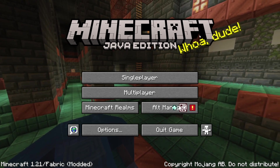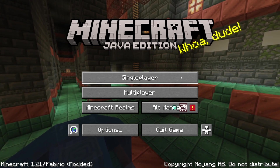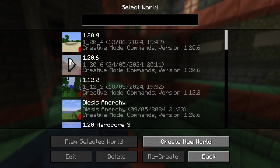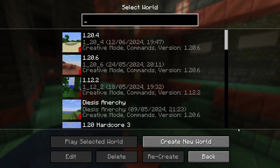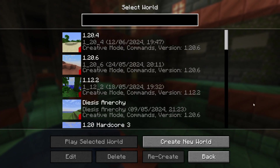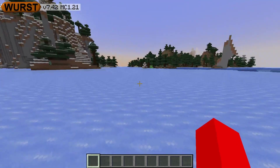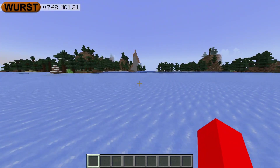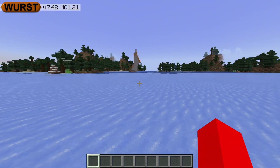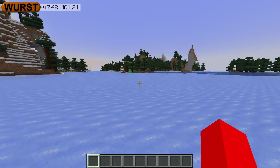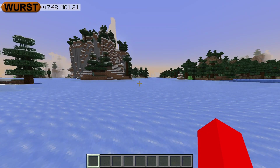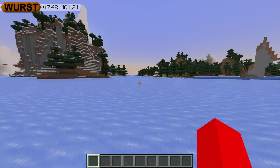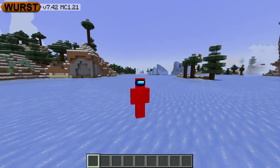Here in Minecraft, as you can see, the game has loaded up, and I'm just going to head into a Minecraft world and show you how to use it. So here inside of Minecraft, you'll notice the Worst watermark on your screen already.